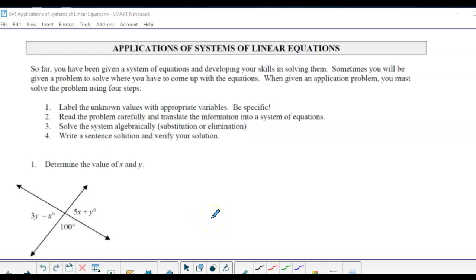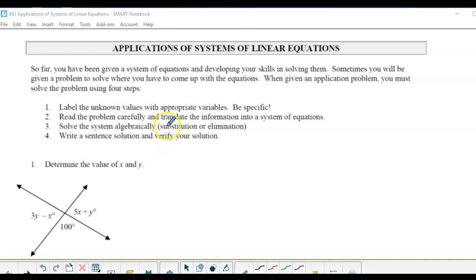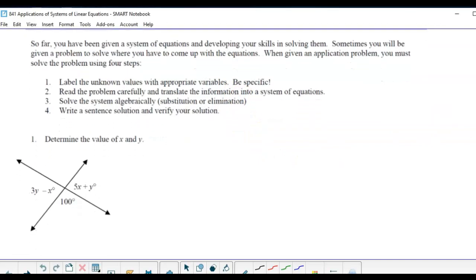Today we're looking at applications of systems of linear equations. Some problems we have to figure out will end up with two equations and two unknowns that we'll need to solve. Here are some steps to help: write let statements to define the unknowns, read the problem carefully, translate into a system of equations, solve the system algebraically, and write a sentence solution to verify.